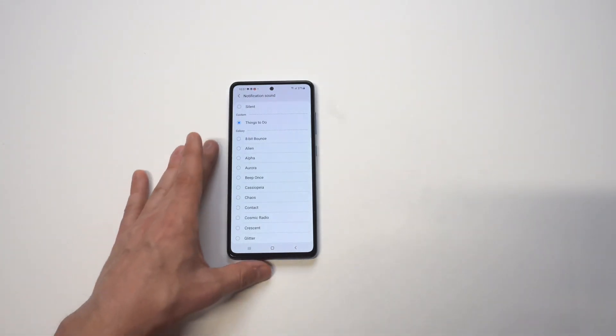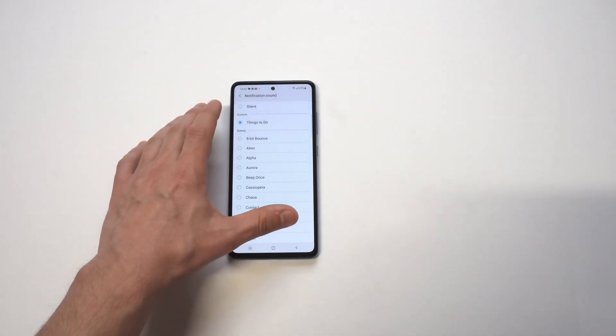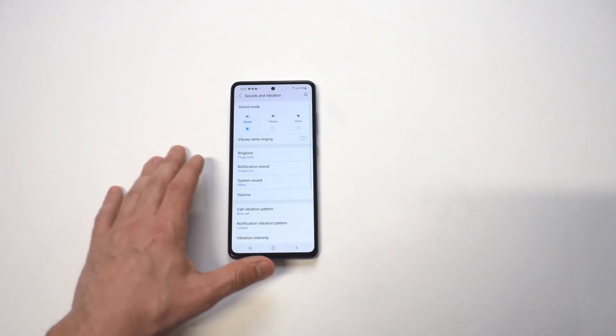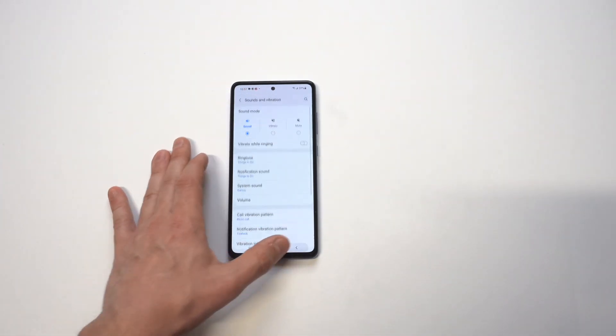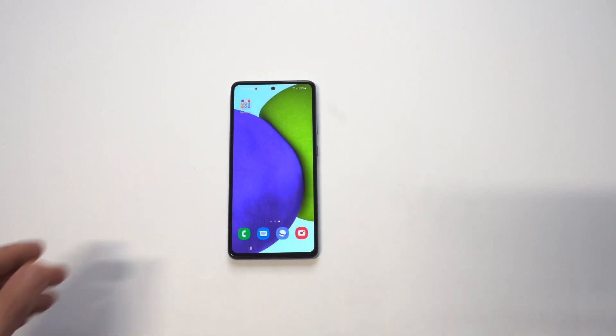Okay guys, that is going to be it. Like I said, this is always something I do whenever I get a new phone, like one of the first things. Hope you guys enjoyed this. Subscribe to the channel for more videos on the Galaxy A52. Thanks for watching. We'll see you in the next one.